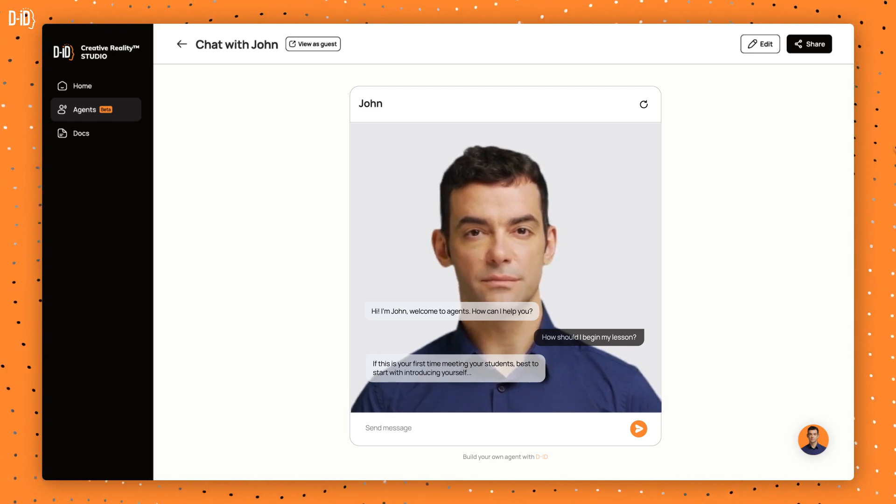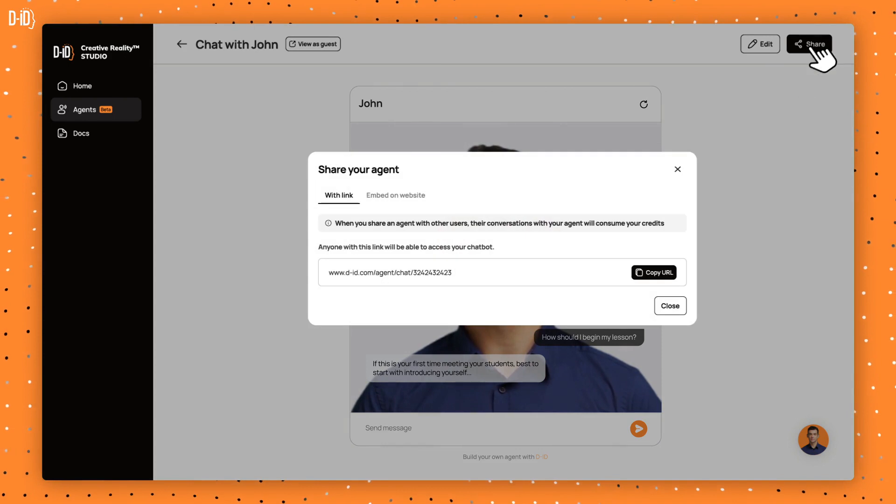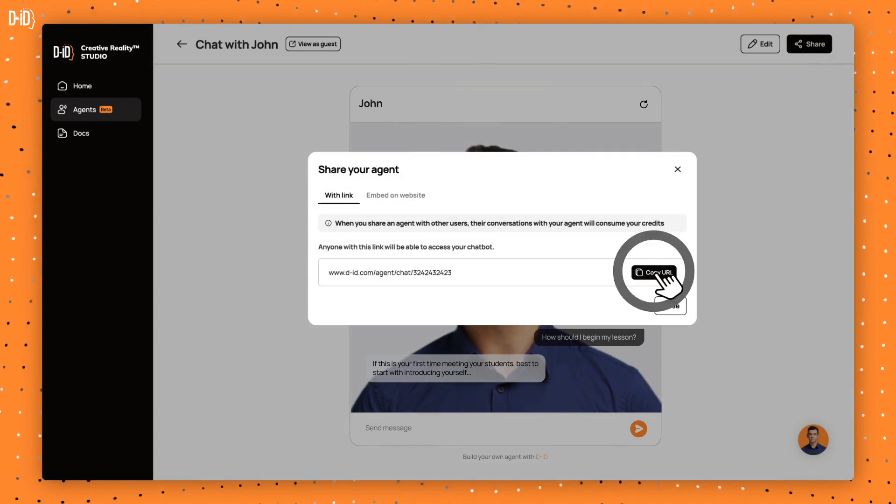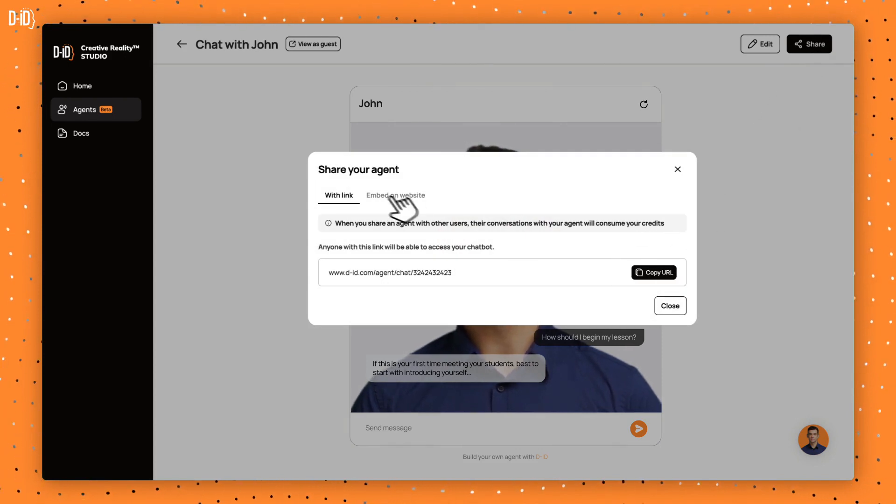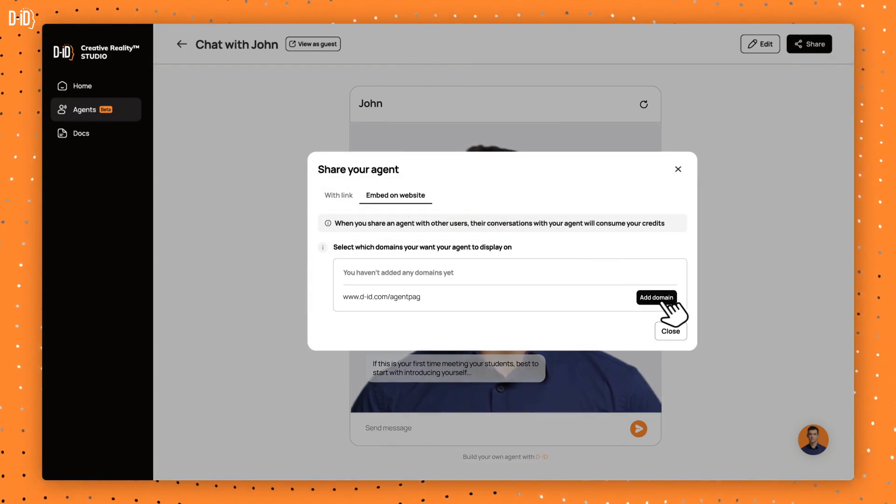Once you're satisfied, you can share your agent, either directly through a link, or by embedding it on your website for others to engage with.